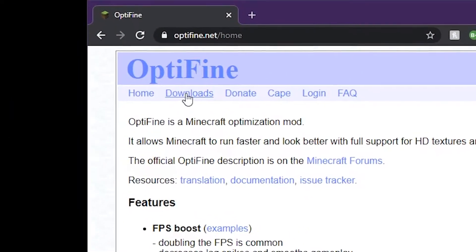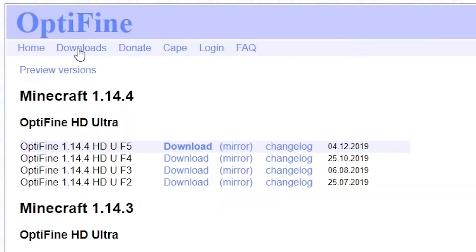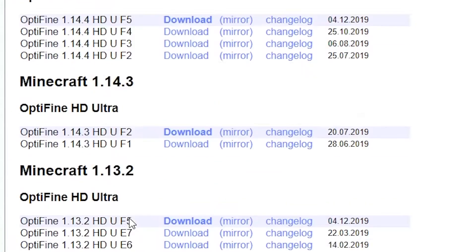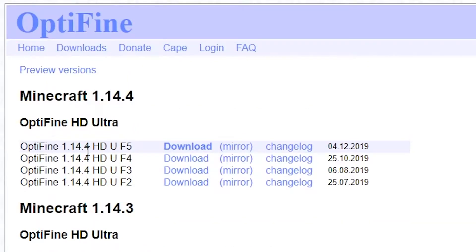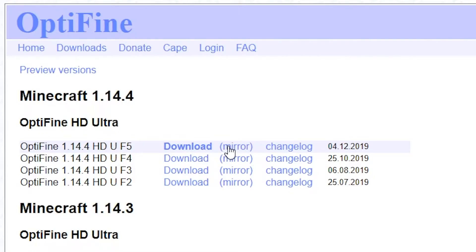You then go to downloads and look for the Minecraft version that you're using. In my case, it's this one right here. You need to make sure that you run that version of Minecraft before you download this.